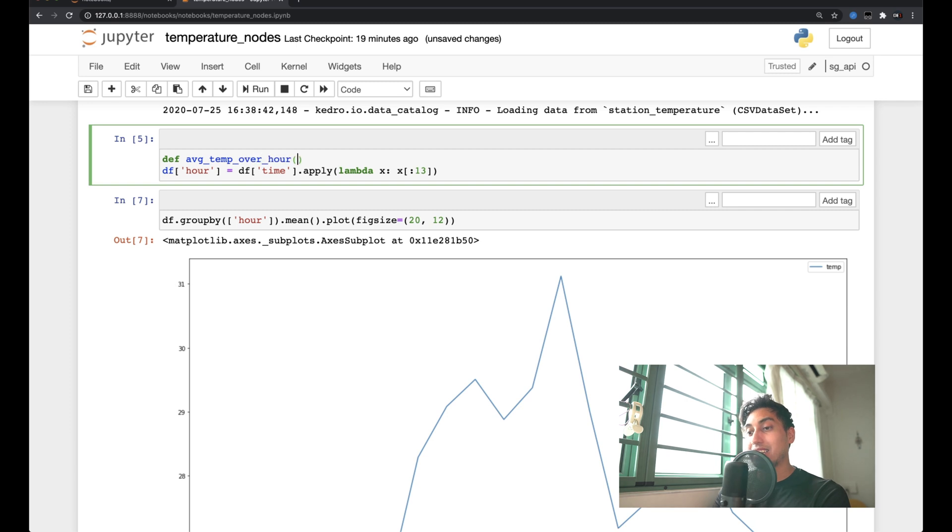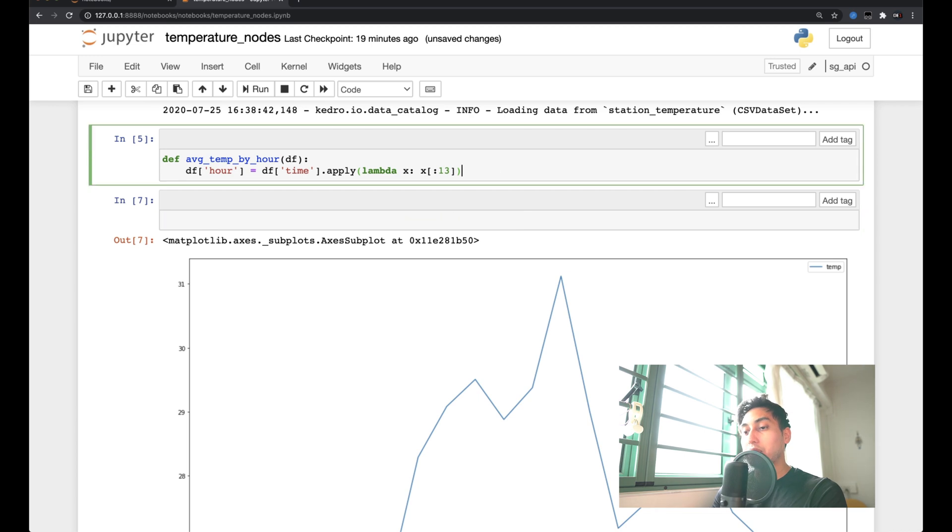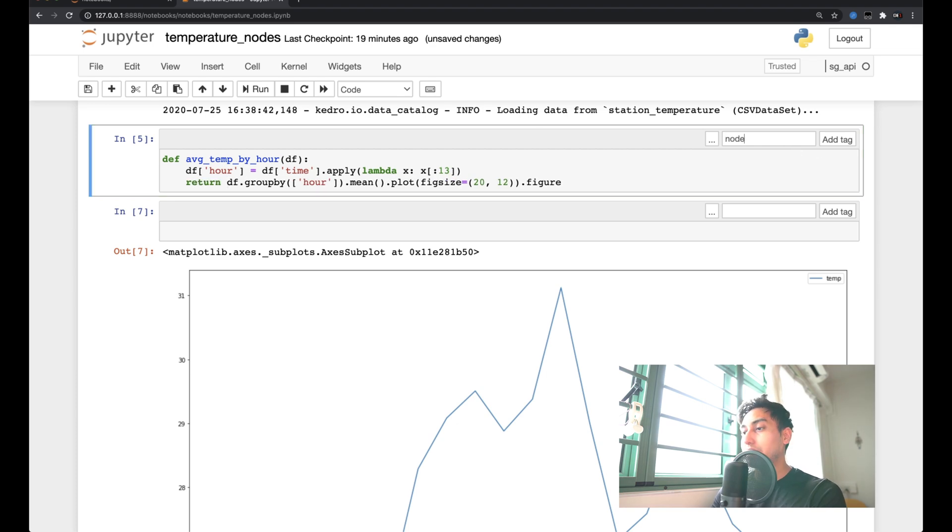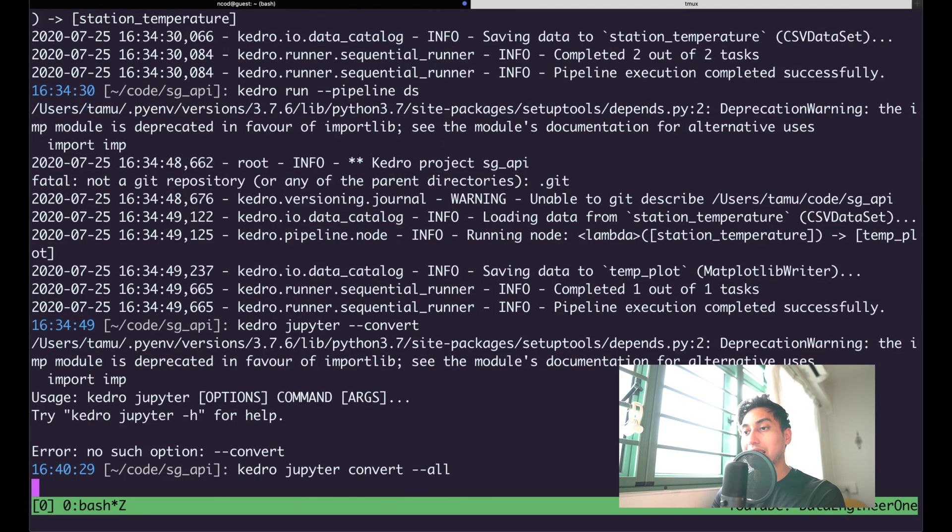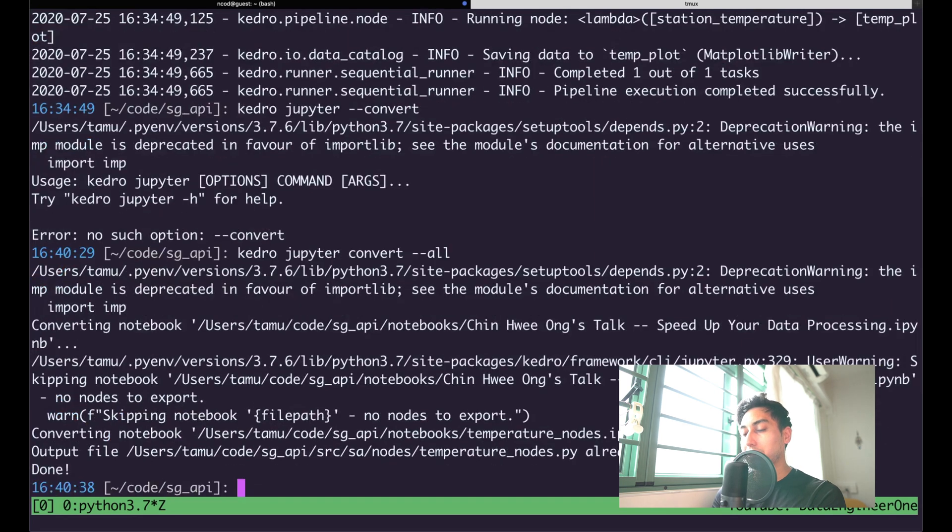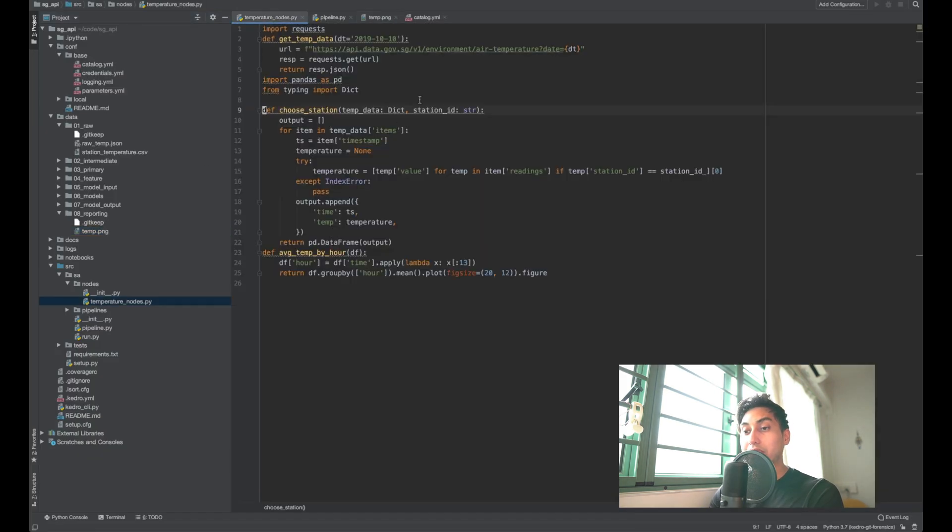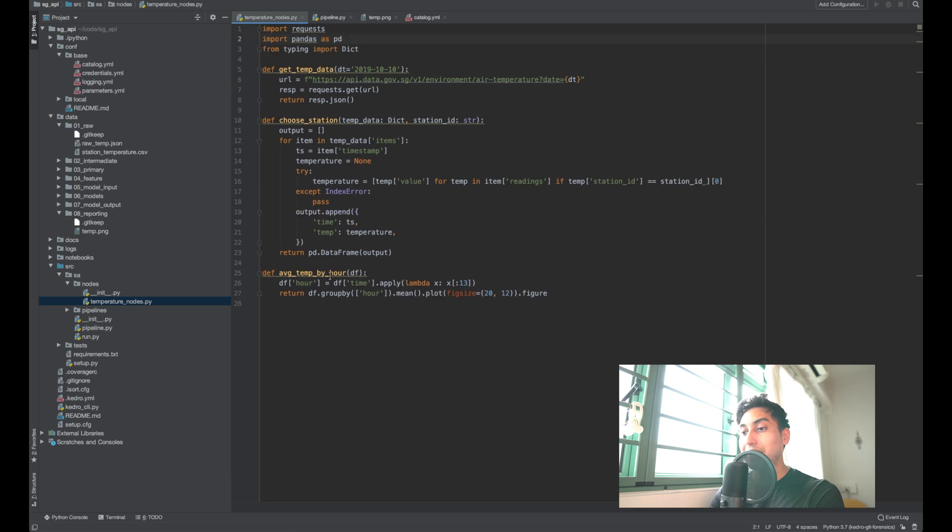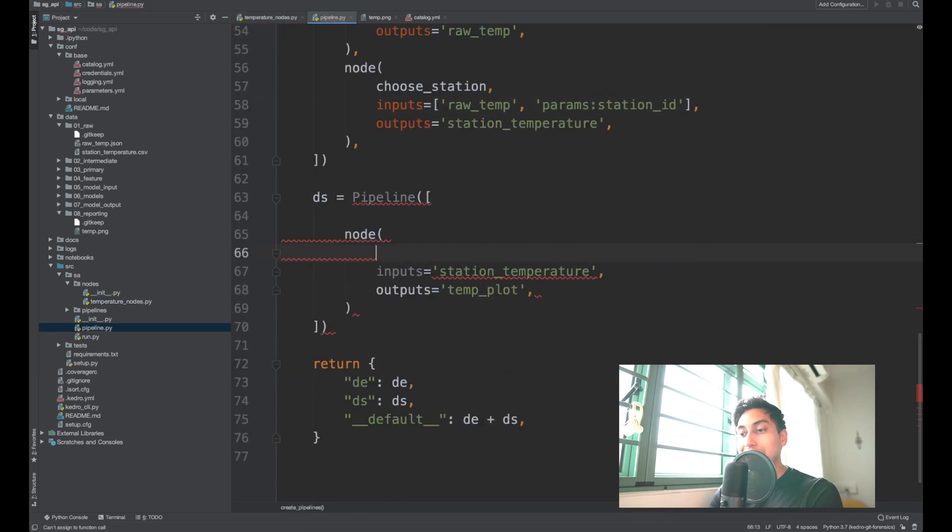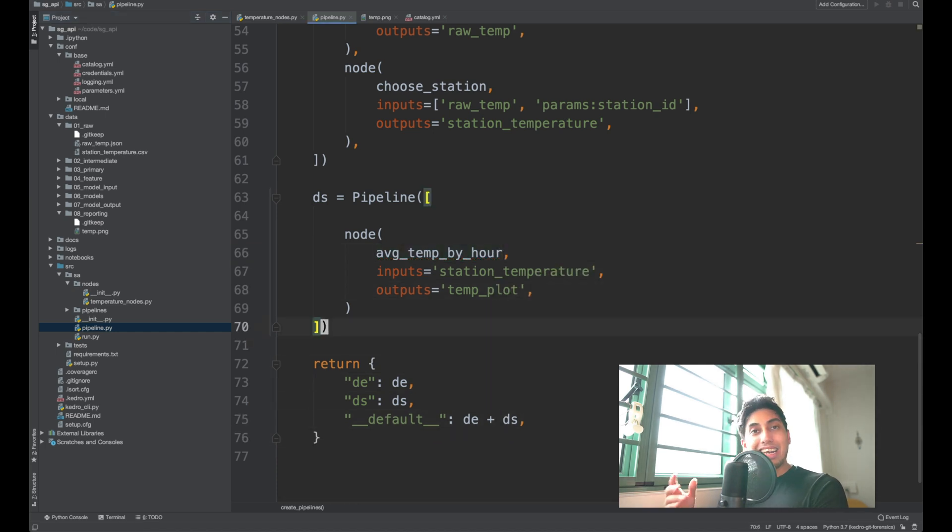So let's go ahead and create this new function, which is average temp by hour. And now we're just going to add an hour. And then we're going to return the plot and the figure from the plot is going to be a new node. And then we can just run our conversion function again after we save this notebook. And now that we've written the previous version of the temperature nodes py, we now have our average temperature by hour here. And so now we can take this average temperature by hour, import it into the pipeline. We can replace this guy here.